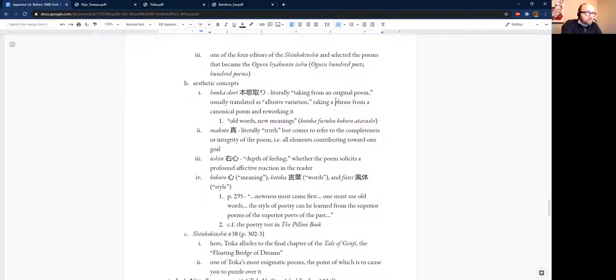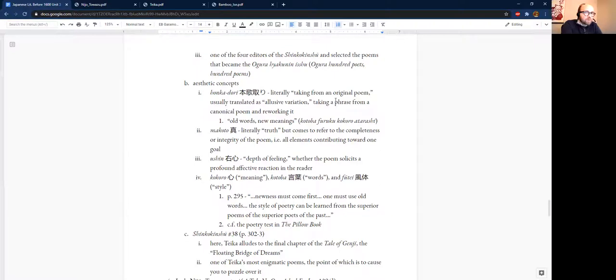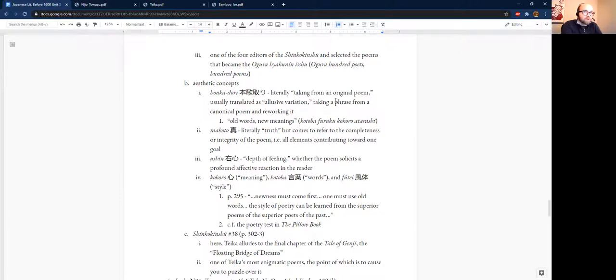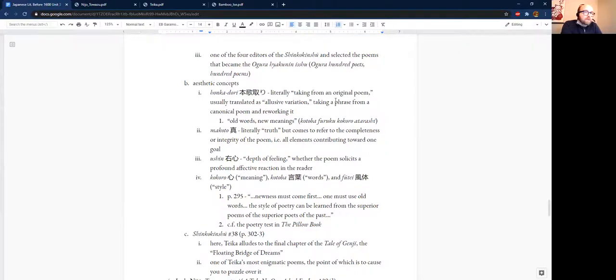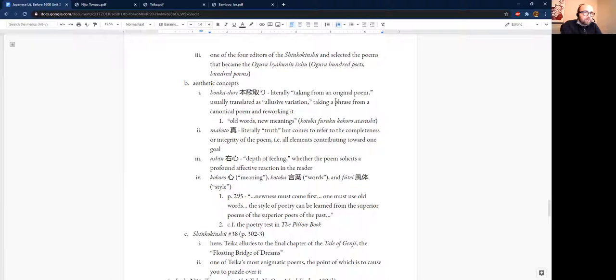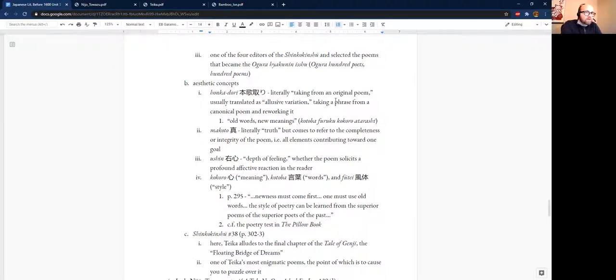He was one of the four editors of the Shin Kokinshu. Now, you probably recognize part of that term. The Shin part just means new, and the Kokinshu is the famous imperial anthology that we read in the previous unit. So he's clearly modeling his own scholarly aesthetic practice on these much older materials. And so the idea is that in creating a new Kokinshu, it's sort of like reinvigorating what was best about the past and bringing it into the present. He is also responsible for selecting the poems that became the Ogura Hyakunin Isshu.